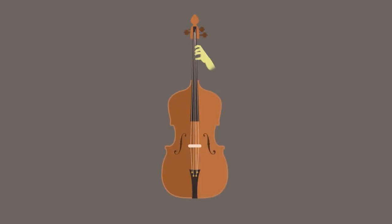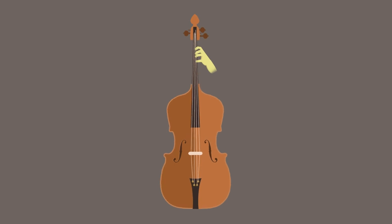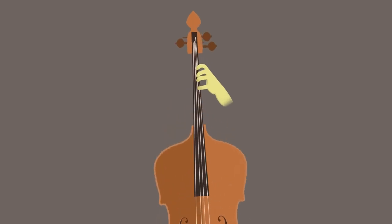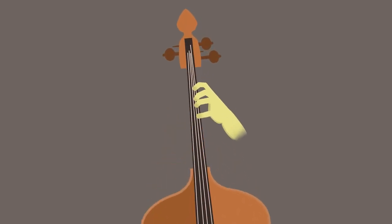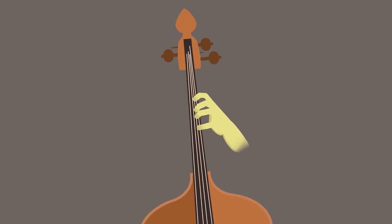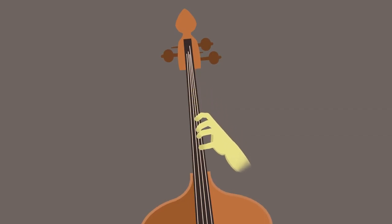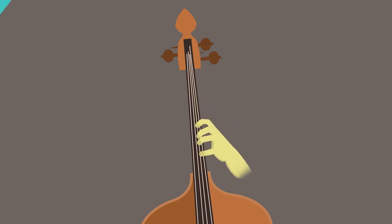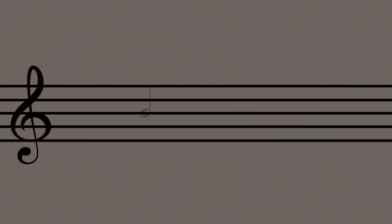Intervals can be arbitrarily small and even imperceptible to the human ear. On instruments such as cello, there could be many different pitches in between C and C sharp. Intervals smaller than a semitone are called microtones.